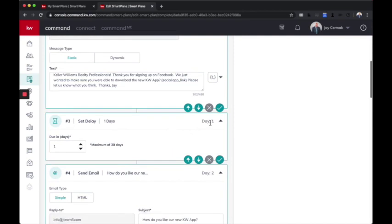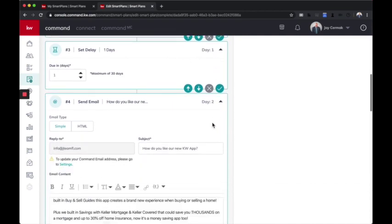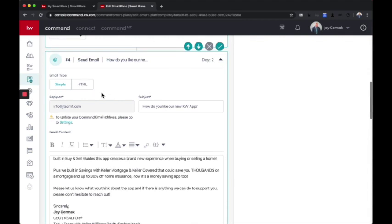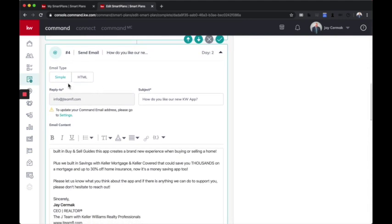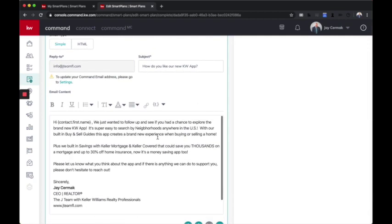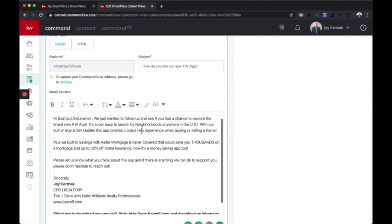Then I'm going to wait a day and do the next one. So the next one is going to go, okay, now we're going to send an email. And I'm going to make this a simple email. Reply to is my email address. And then the subject line is, how do you like our new KW app? And I added a quick little message that I wrote myself. There's tons of examples out there, guys. If you want examples, check out the Command Your Conversion Facebook group. They have a lot of people who have already started making smart plans. I just made this one from scratch. You can see what I'm doing. And if you love it, feel free to pause this video and take anything I'm sharing with you and make it yourself.